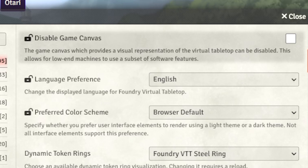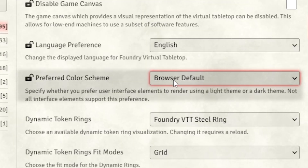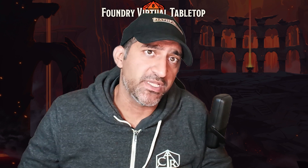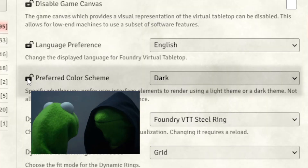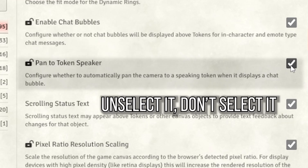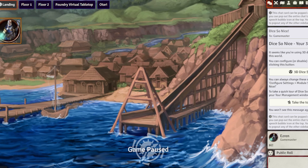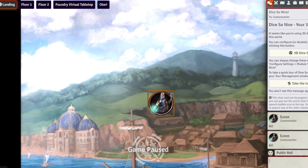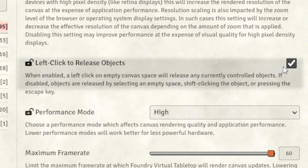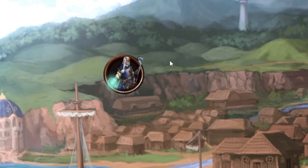I recommend you never disable the game canvas — it's pretty important. The language can be whatever you need; I use English. As for the preferred color scheme, I do like dark mode. The little lock icon is from Force Client Settings; if you click it, it sets the default for all your players, though they can still change things. Chat bubbles are really cool so keep them. Definitely unselect Pan to Token Speaker and Force Client Settings on that, because if anyone types in chat it pans to them, which gets really annoying. I also like the setting that allows you to deselect tokens by clicking on the map — it's useful for many modules we'll be adding later.